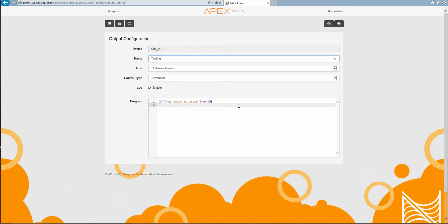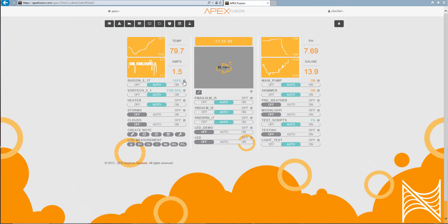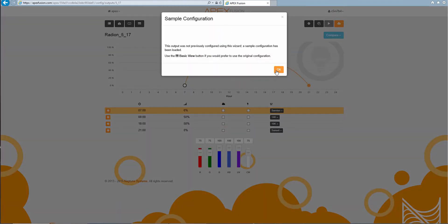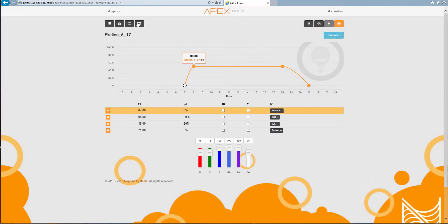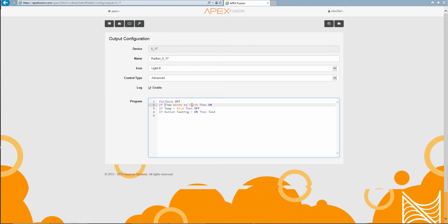I basically just said, okay, if it's any time during the day, be on. And then I went into my light and I basically said, okay, fallback off, so if it loses power, turn the light off so we don't cook the tank. And then basically, if it's any time during the day, just turn the light on.